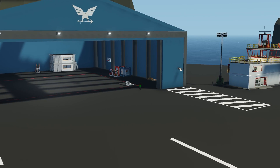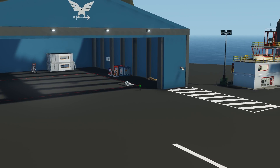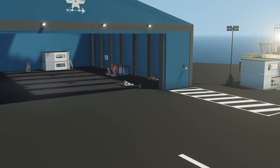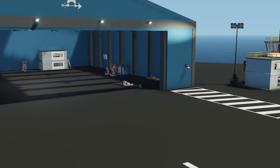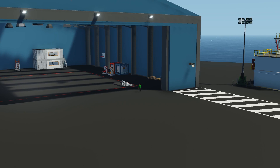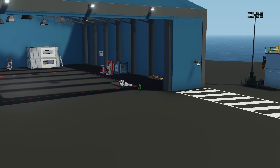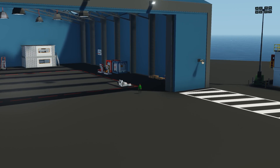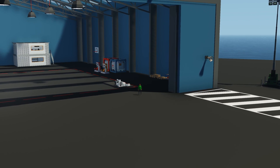Hello everyone, and welcome back to the fourth episode of the Lua Build Series. In this episode, we're going to be building a touchscreen in the Lua series. We're going to be building a menu with it that we can navigate to different screens and also click on different buttons to do things in our creation.